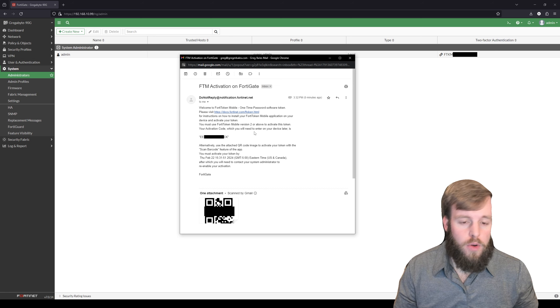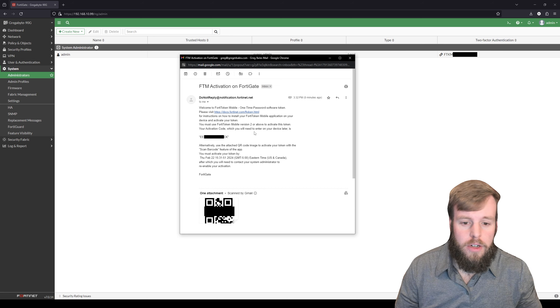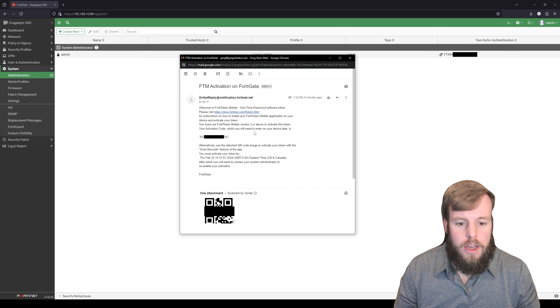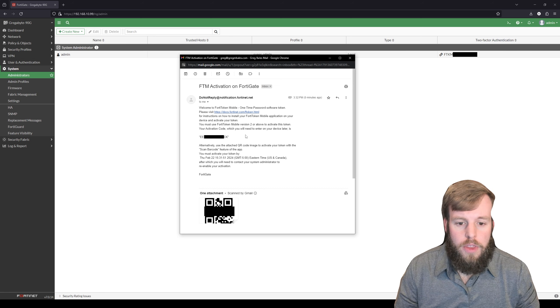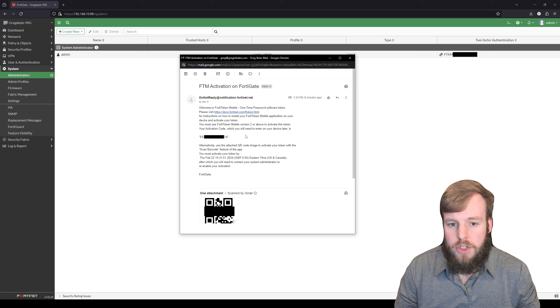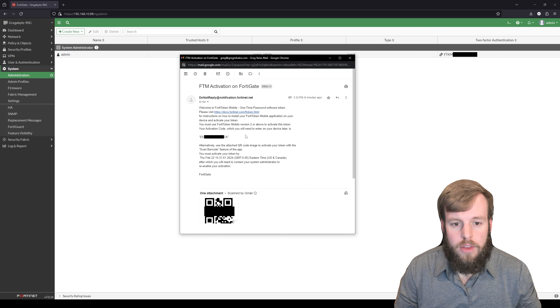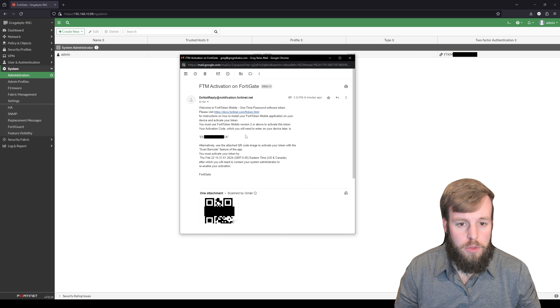All right, so we've got the FortiToken email here. It's got a QR code. The only thing you need to do is make sure that you've got the FortiToken mobile app on your phone.